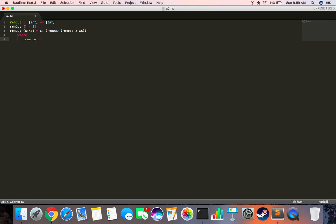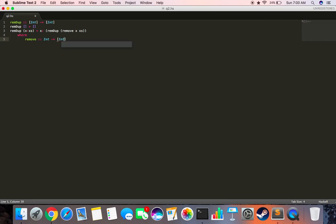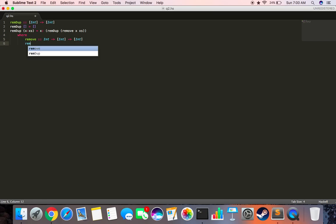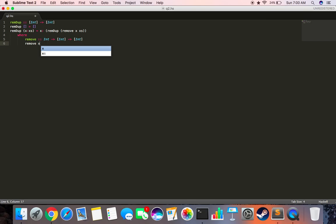So it takes input an integer and a list of integers, and it should return a list of integers as well. The base case for remove will be when given an integer X and an empty list, it should return an empty list.